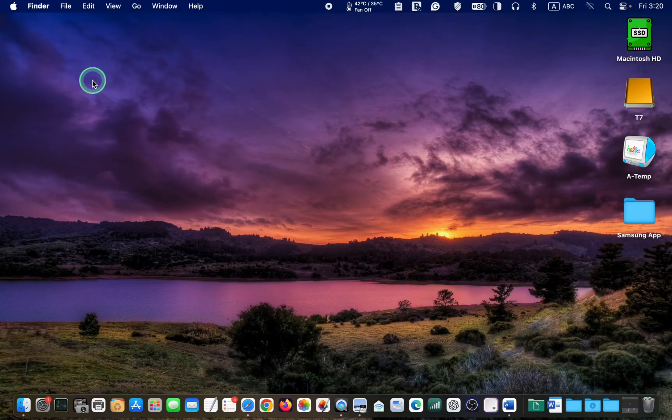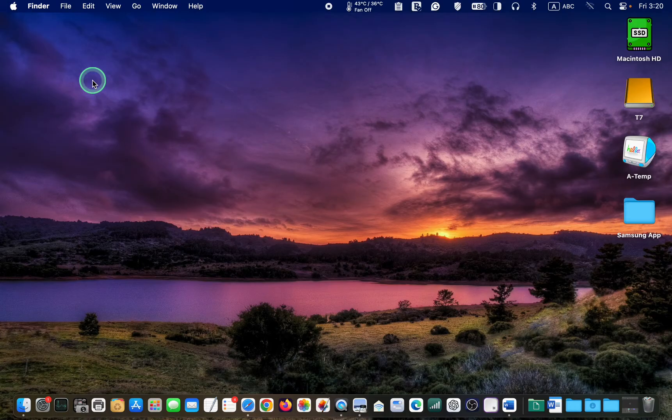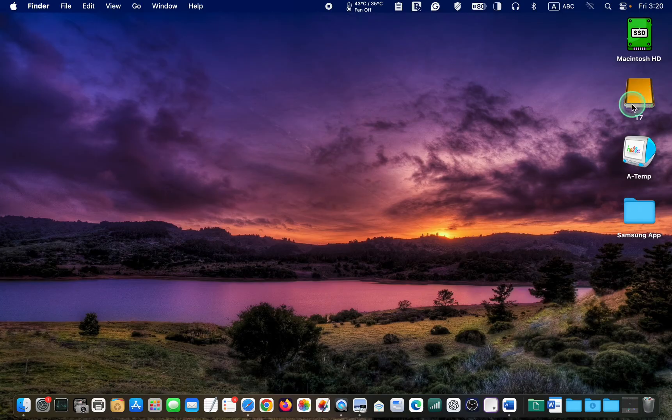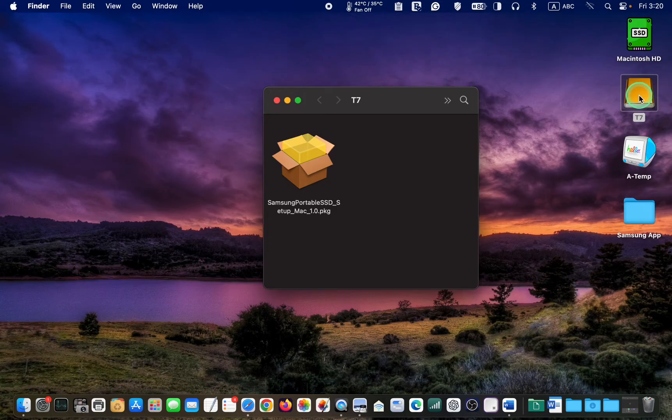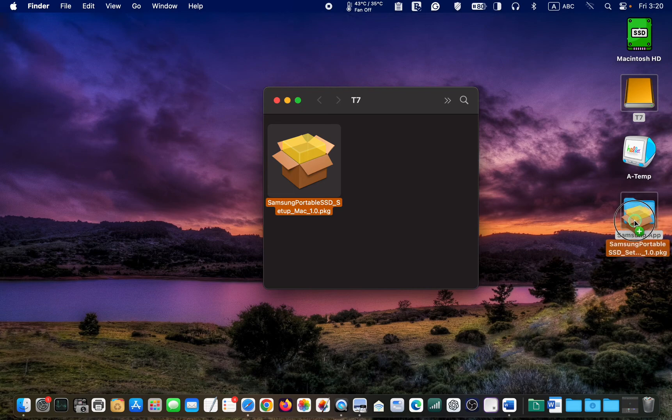Before formatting your drive, ensure you have no important files on it. Formatting will completely erase all your files. Samsung T7 comes with its security software. I don't need it. However, it's a good idea to keep a copy. Therefore, I will copy the software into this folder in case I need it in the future.